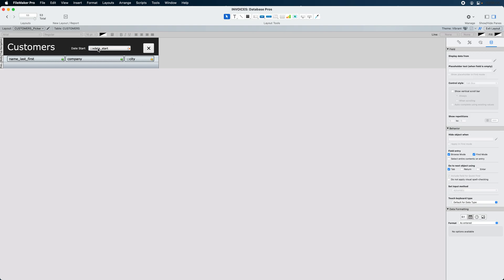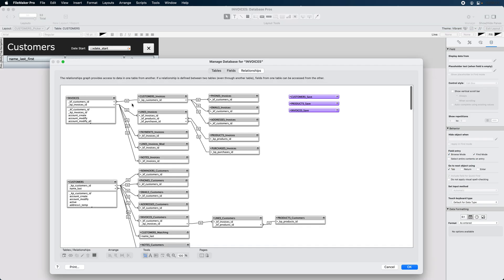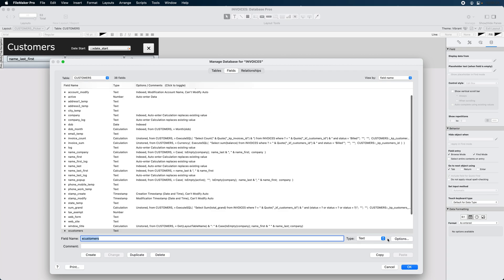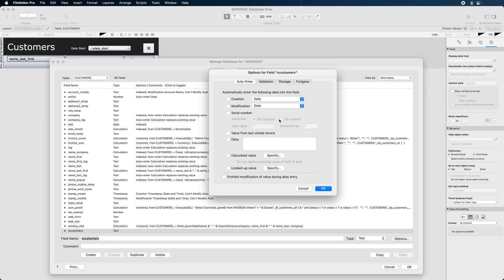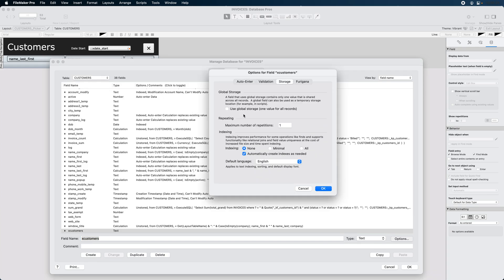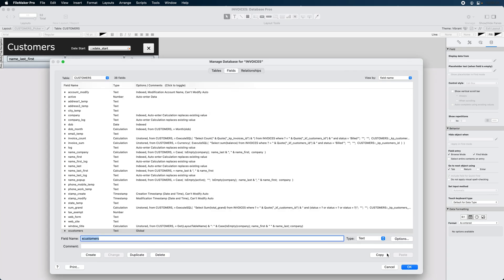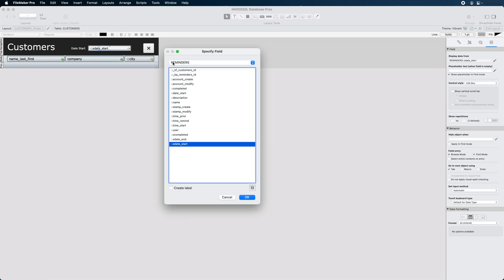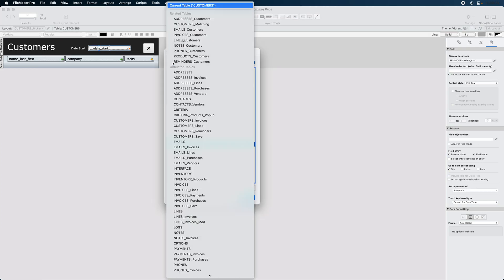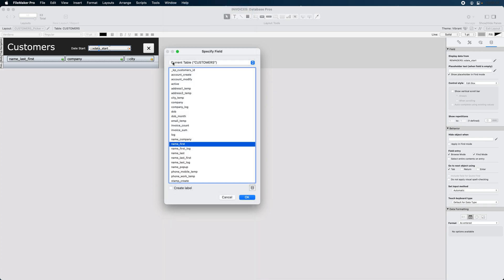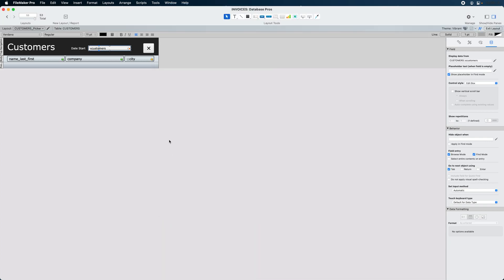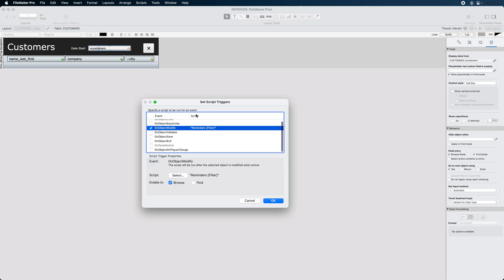It doesn't need to be that much space. There we go. Probably move this over a little bit. And it probably doesn't need to be quite this big. I probably made it too big. Take off that formatting for that date field. And then make ourselves a new global field. I'll make it X Customers. Text field. Go into Options. Make it a global storage field.